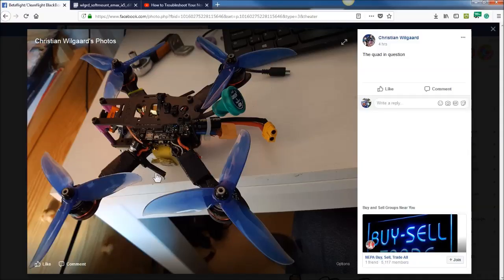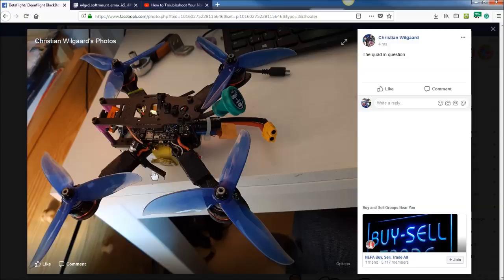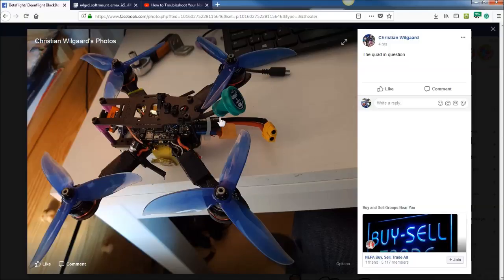The other thing that I've seen cause vibration in these little antennas sticking out, obviously they're in direct line of prop wash. So I've mounted them this way and then gone back to just mounting them out the back. So that's something to take a look at.